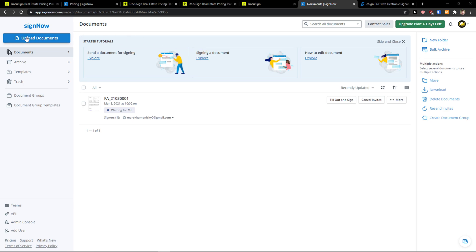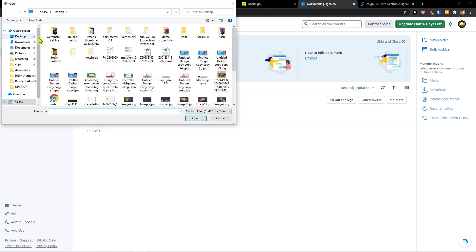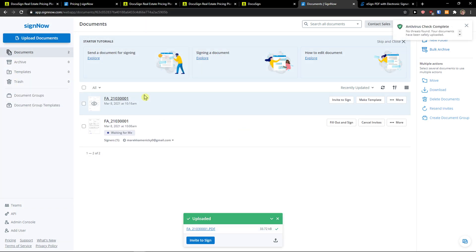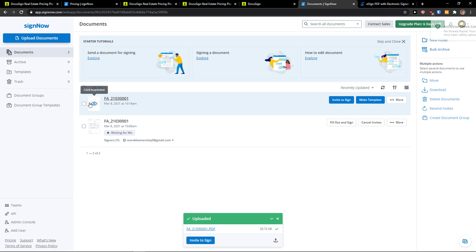Now when you come here you will see on the left side upload documents. So what you can do is just simply click on it and then I'm going to choose my invoice here. Okay and I have the invoice.